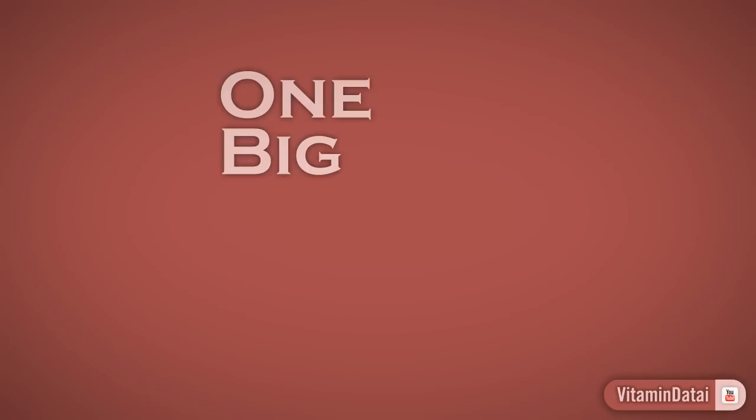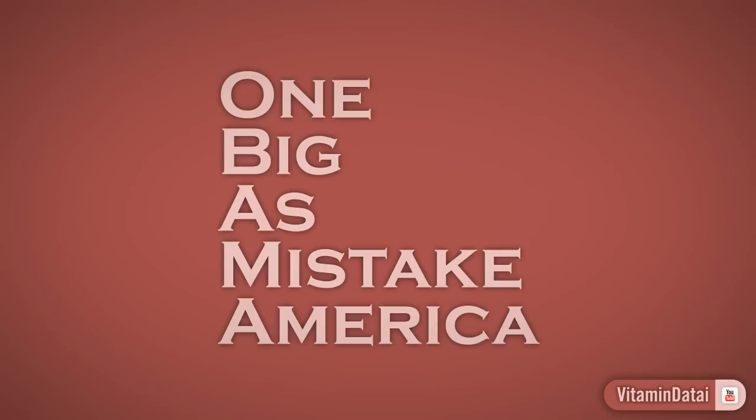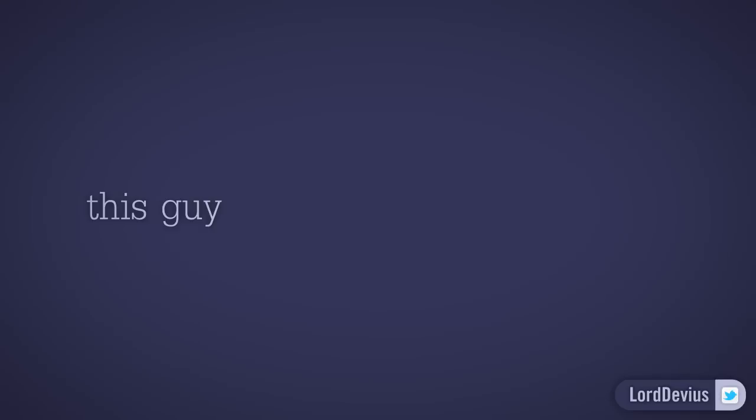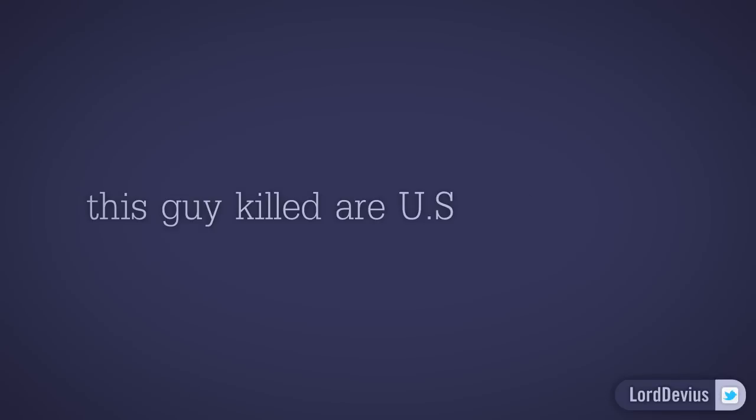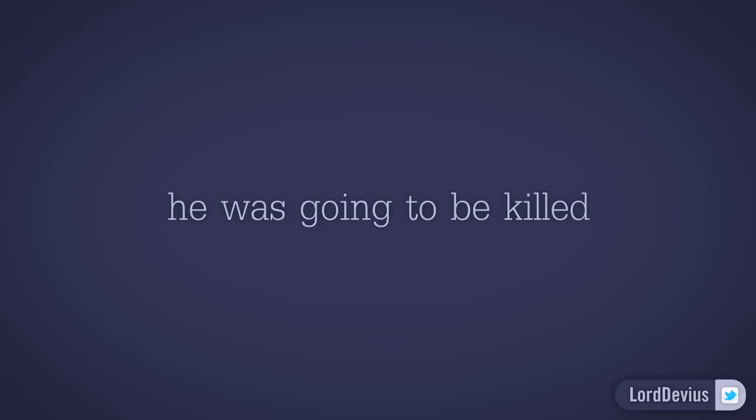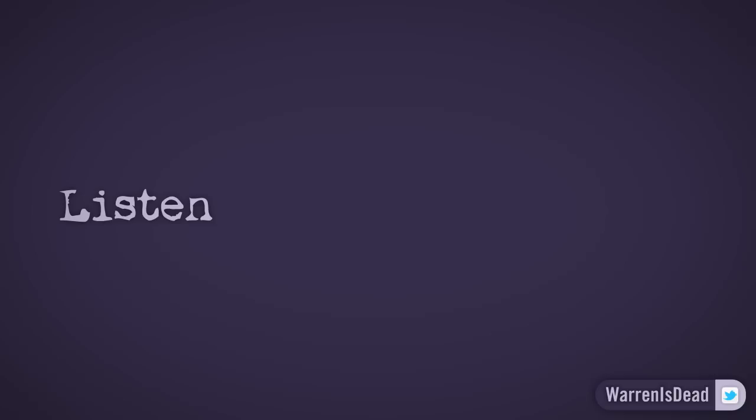One. Big. As. Mistake. America. This guy killed our U.S. Ambassador. The CSI told him 48 hours in advance he was gonna be killed. I'm moving to Canada now.